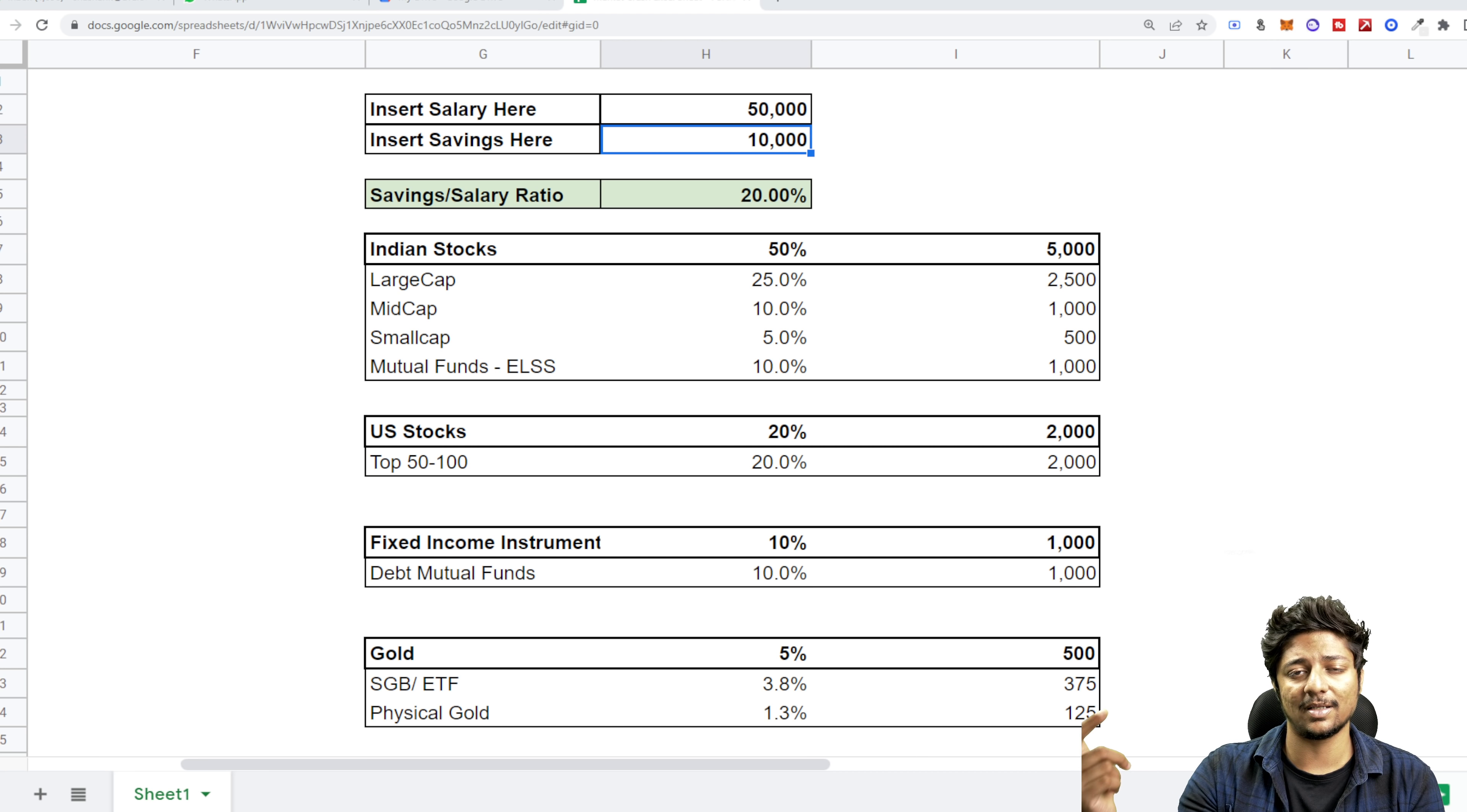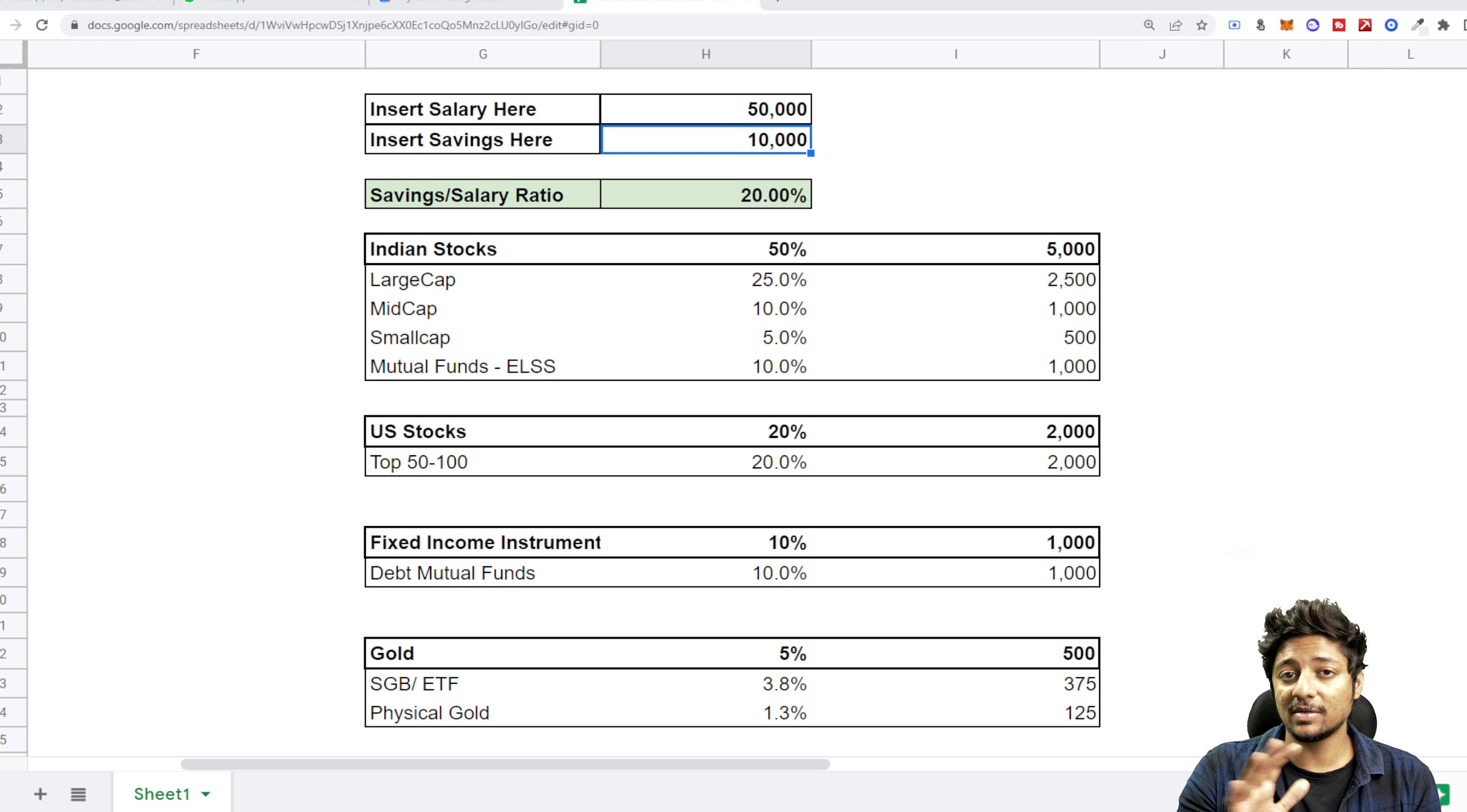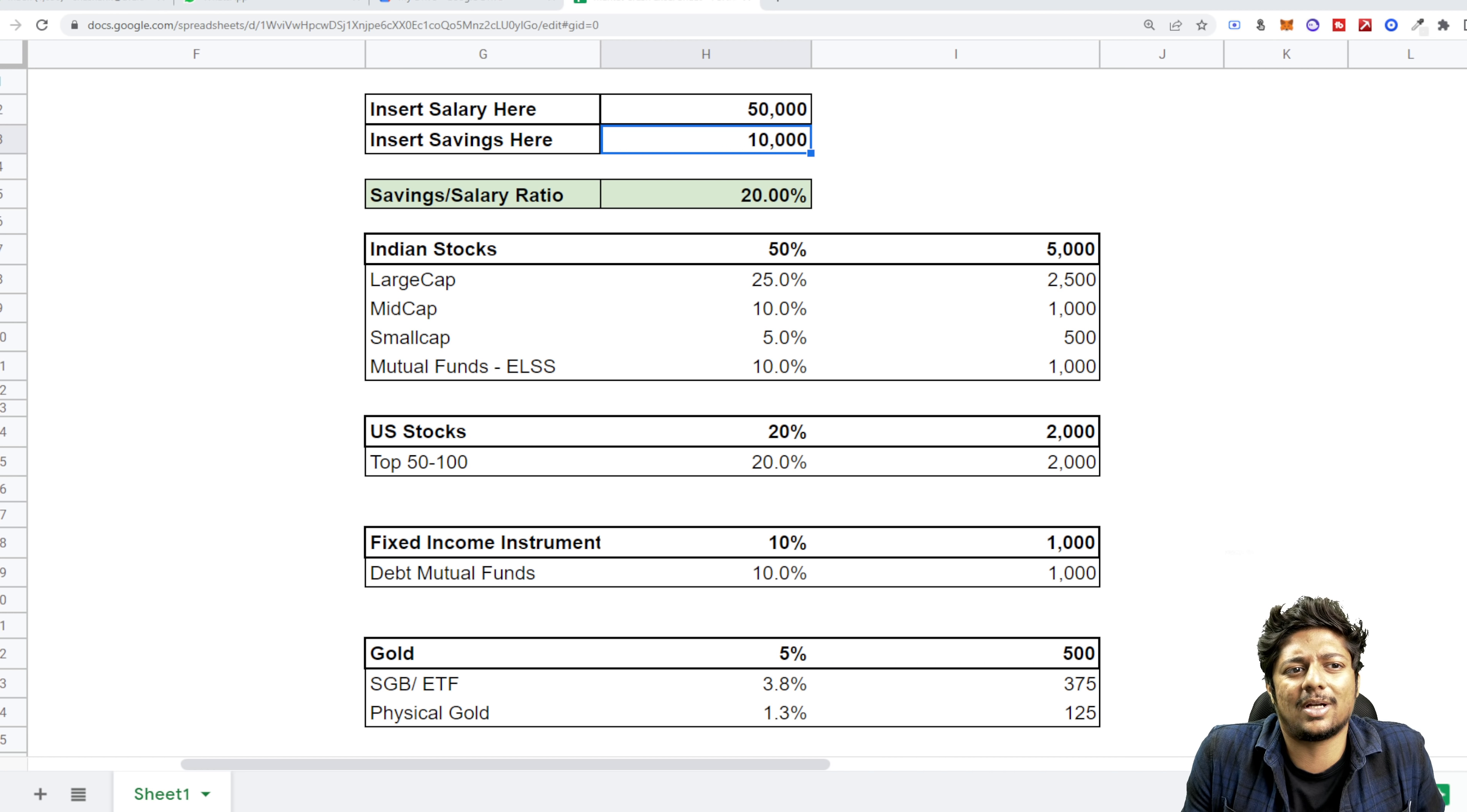Rupee to dollar depreciation has happened. A lot of stocks in the US market have corrected heavily. Nasdaq has corrected a lot, and this is a good time to pick up stocks.